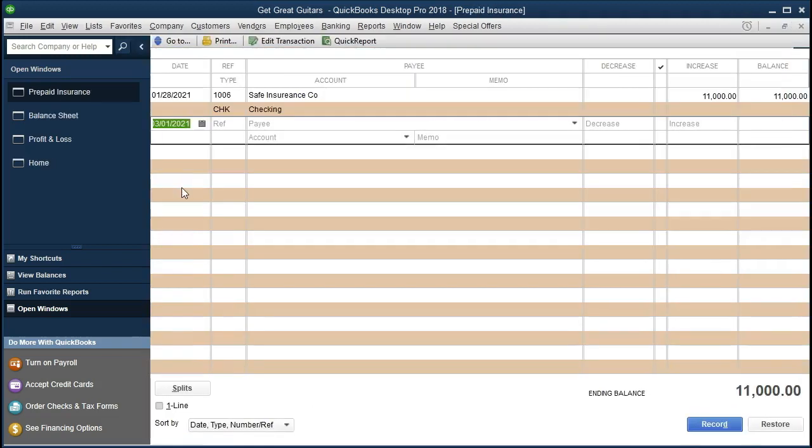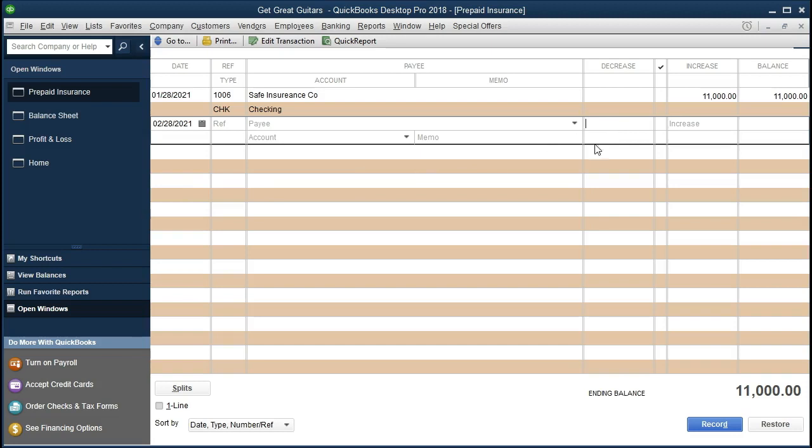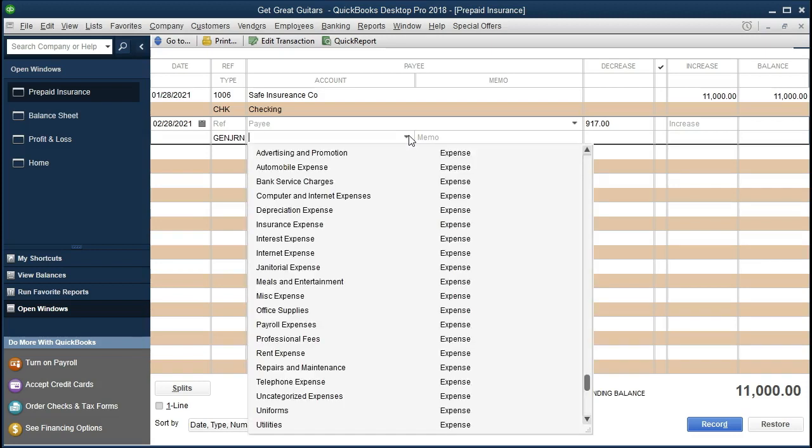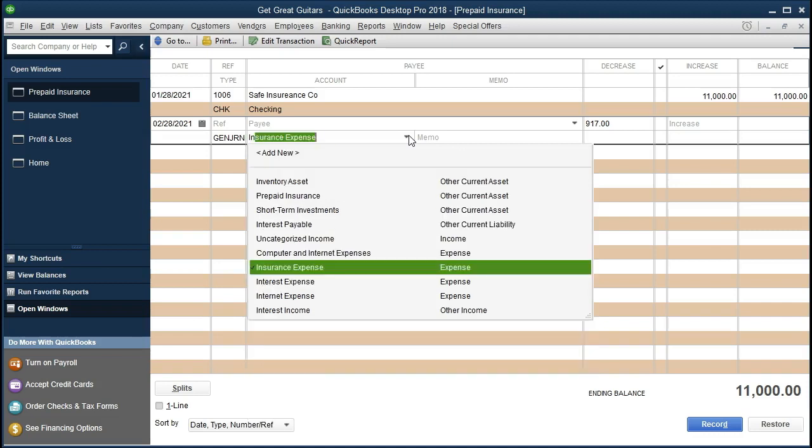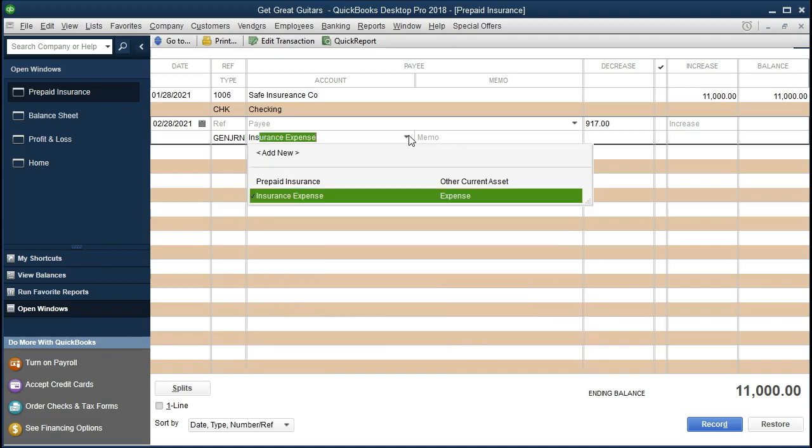And we're going to make our adjusting entry as of the end of the month as of 02/28/21. And we're going to say that this account is going to go down. So it's going to be a decrease of $917. And then all we have to do is choose the other account, which in our case is going to be insurance expense. We could select the drop down and find it or we could just type in insurance expense. There it is. There's the expense account tab.